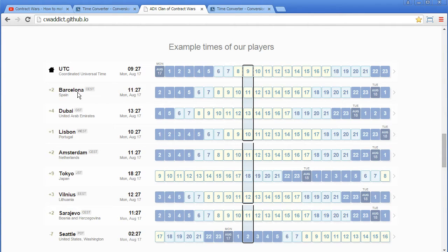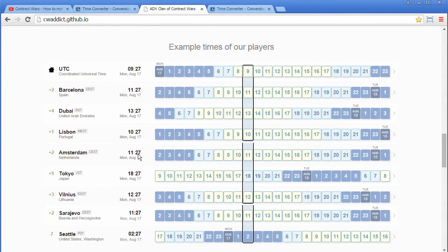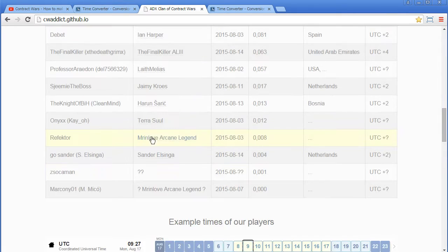if you say okay let's play at 9:27 UTC, then everybody else knows, okay I'm in Barcelona, for me it is 11:27, if I'm in Amsterdam it's 11:27, if I'm in Tokyo it's 18:27, so it makes it quite easy.